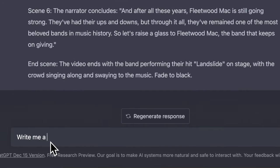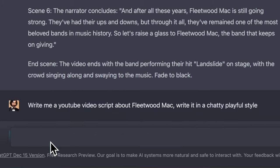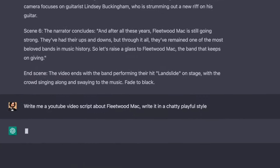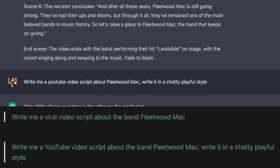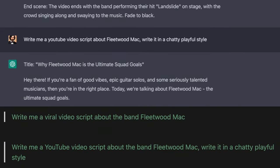We can also make scripts sound more human. Instead of keeping it boring and monotone, we can adjust the tone of writing by smart prompting. Try these prompts. What else can you do with ChatGPT for your YouTube channel?